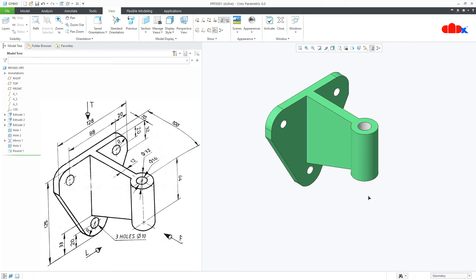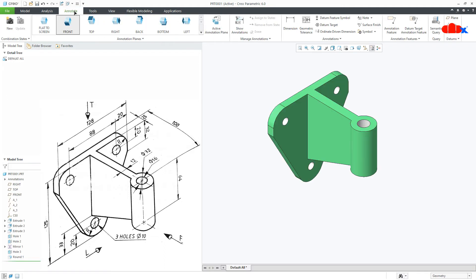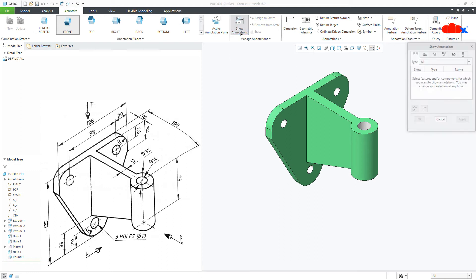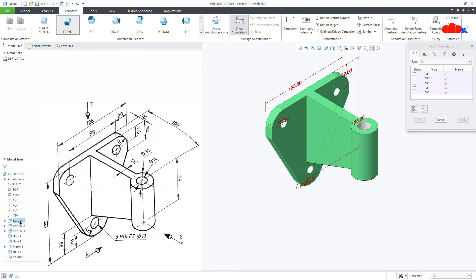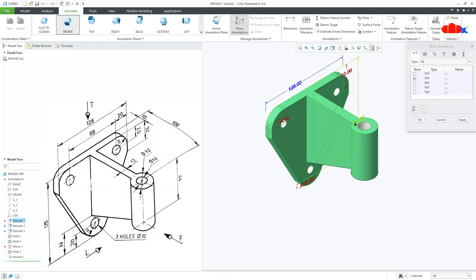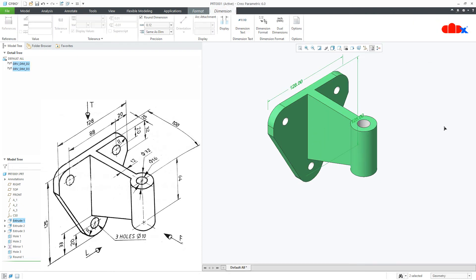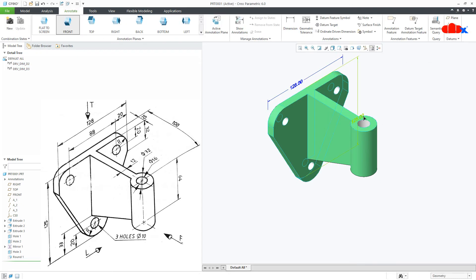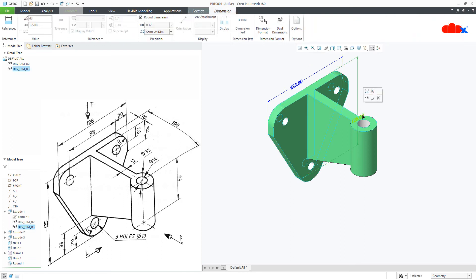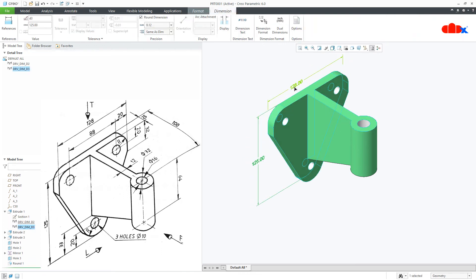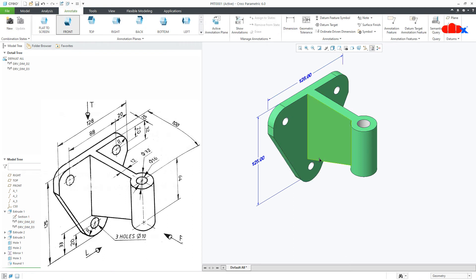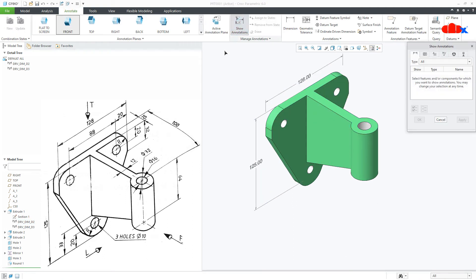Now to assign these kind of dimensions, you can go to annotate and you can use either show annotation or dimension. If you use show annotation, then you can call model driven dimension. You can select the dimension which you want to keep here. You can reposition your dimension just like this. Similarly, you can add other dimensions.